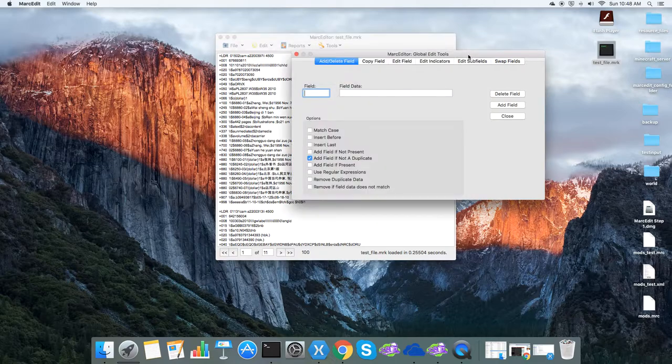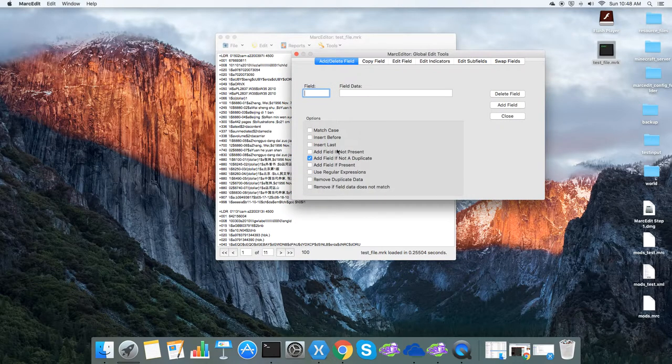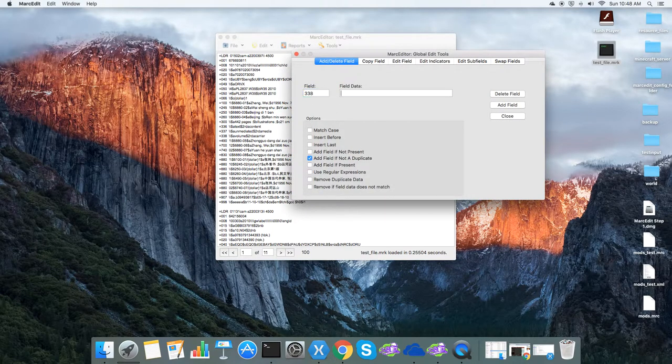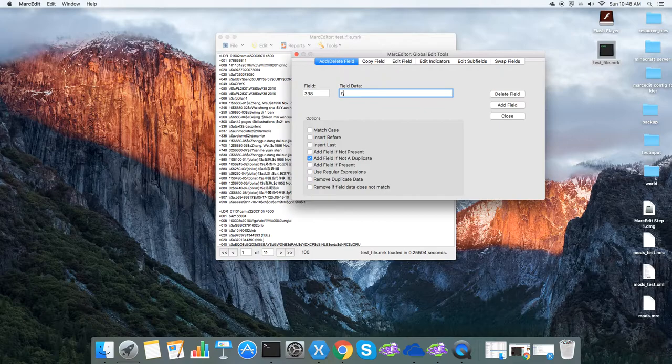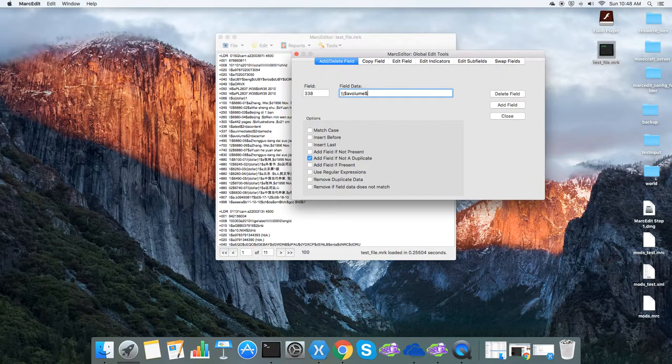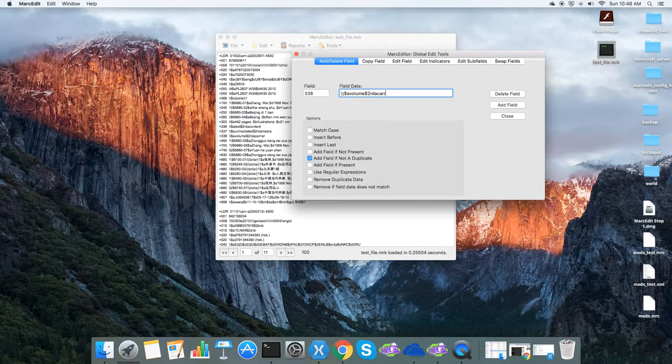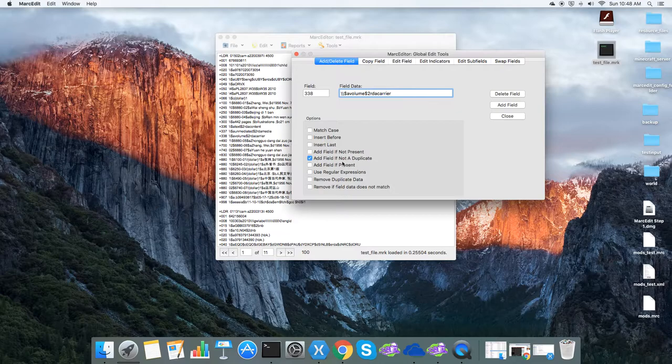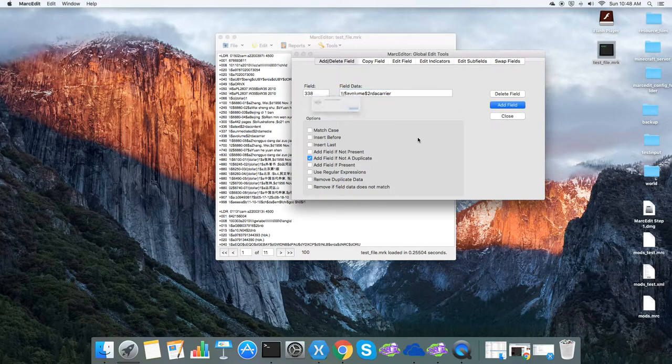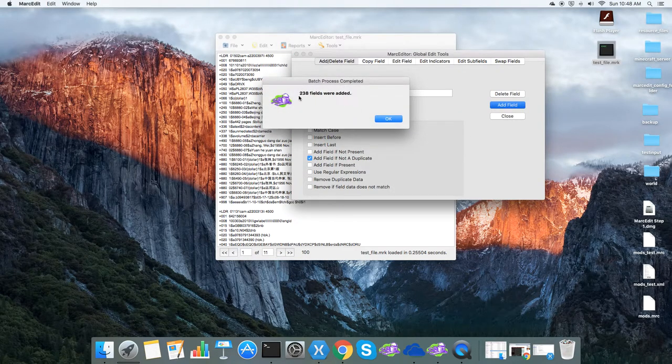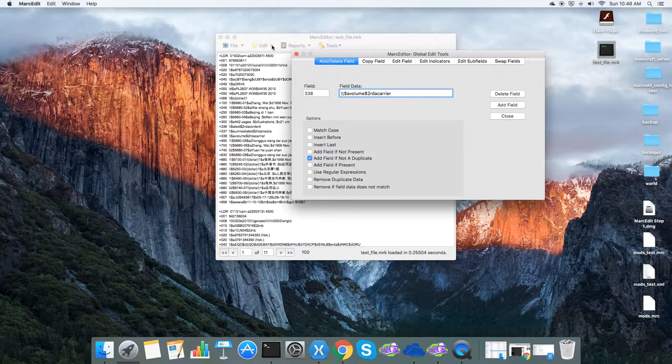So if we check the add if not duplicate, we're just going to do a very simple example here. We will add simply a volume and then to our RDA carrier, and so if we do an add if not duplicate we should see that there are 238 fields added.